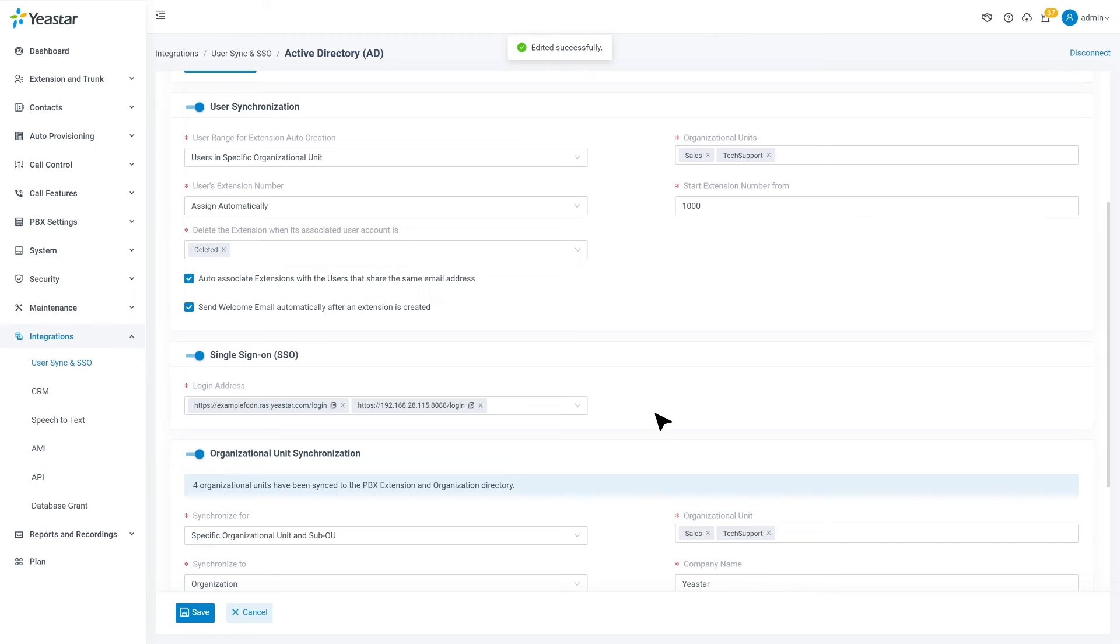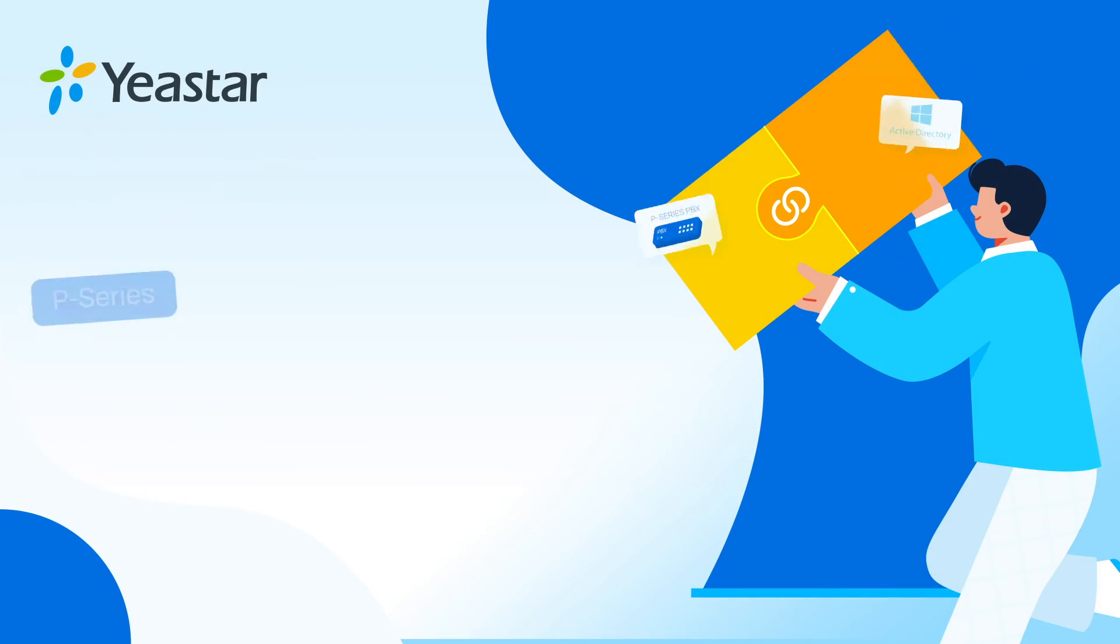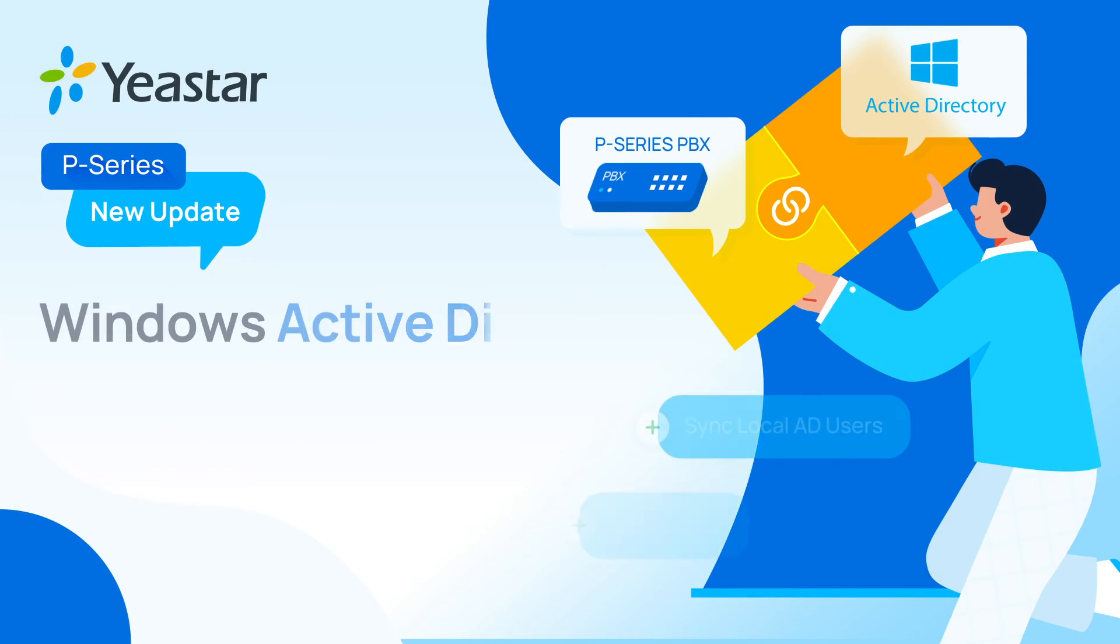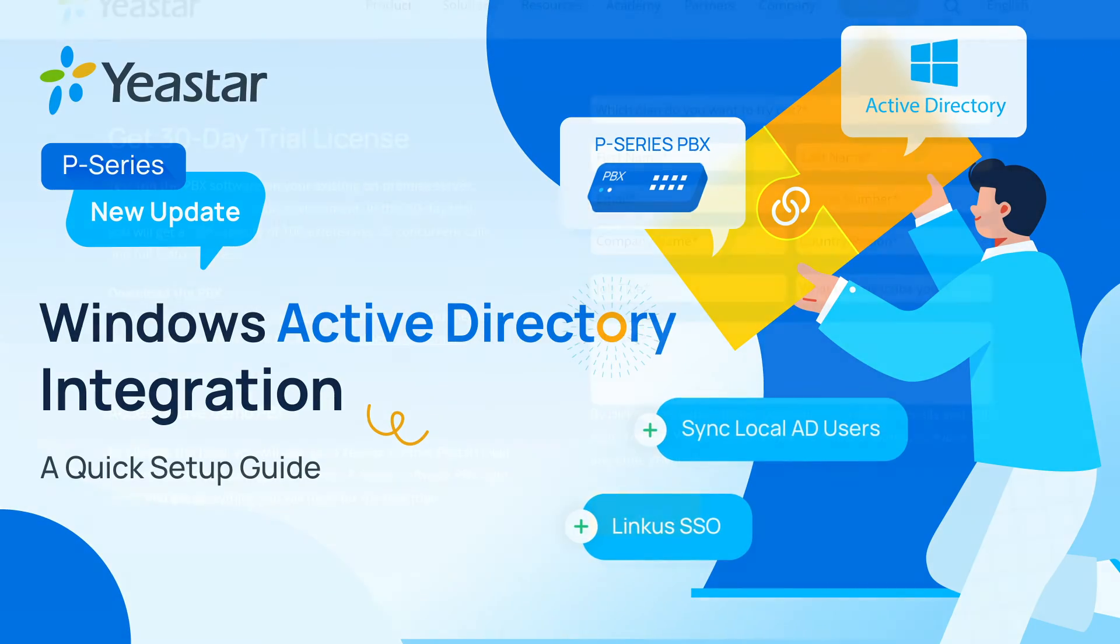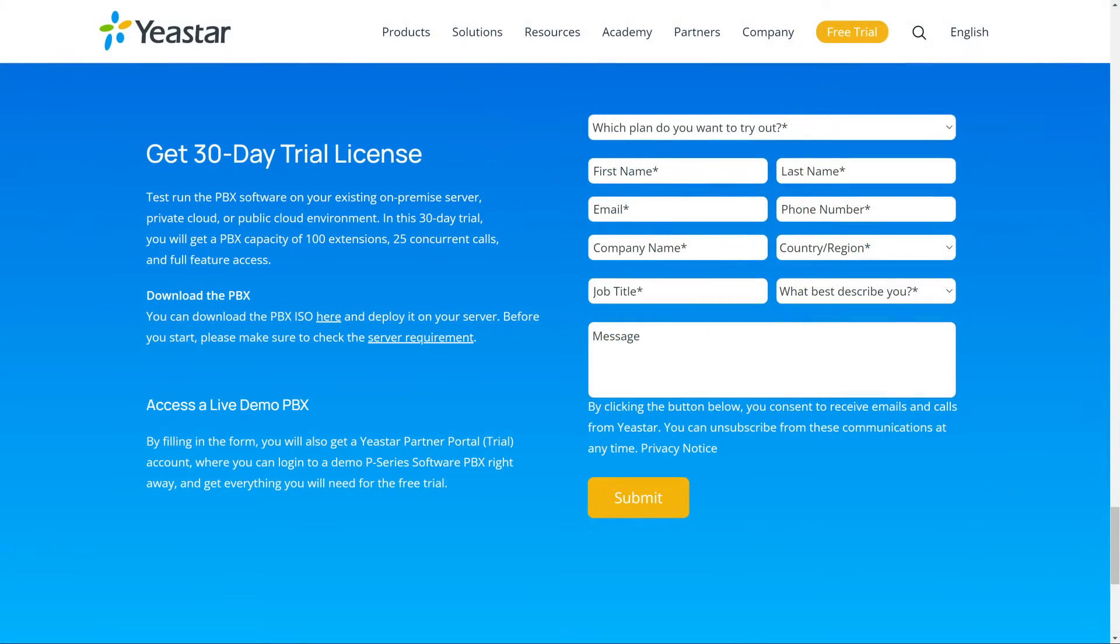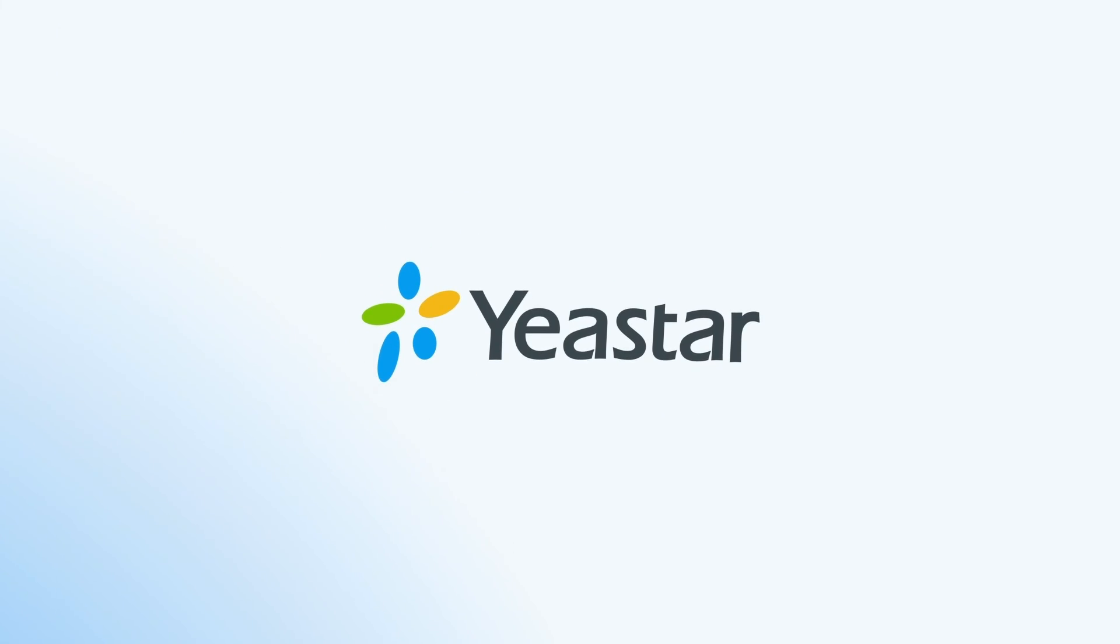Now we have finished the integration between Yeastar P-Series PBX and Microsoft Active Directory. That was all for this one. Hope you guys like it. And don't forget to apply for the trial license if you want to have a test. Of course, don't forget to subscribe our channel. And I will catch you guys in the next one.